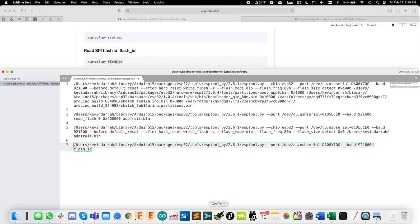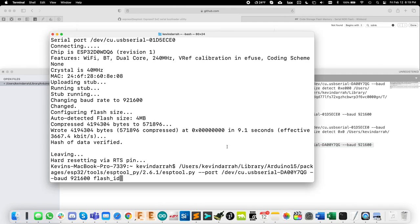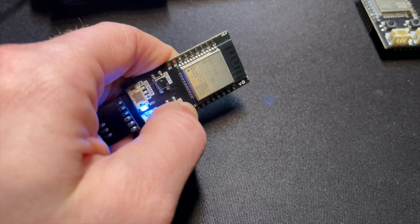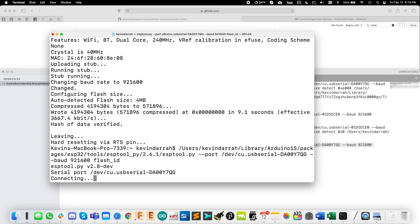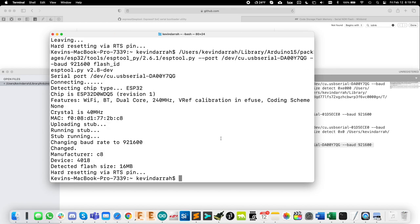Now we'll go ahead and put that into terminal here. And the trig board, we have to wake up. So I'll press and hold the wake button here. So detected flash size is 16 megabytes. Pretty cool.